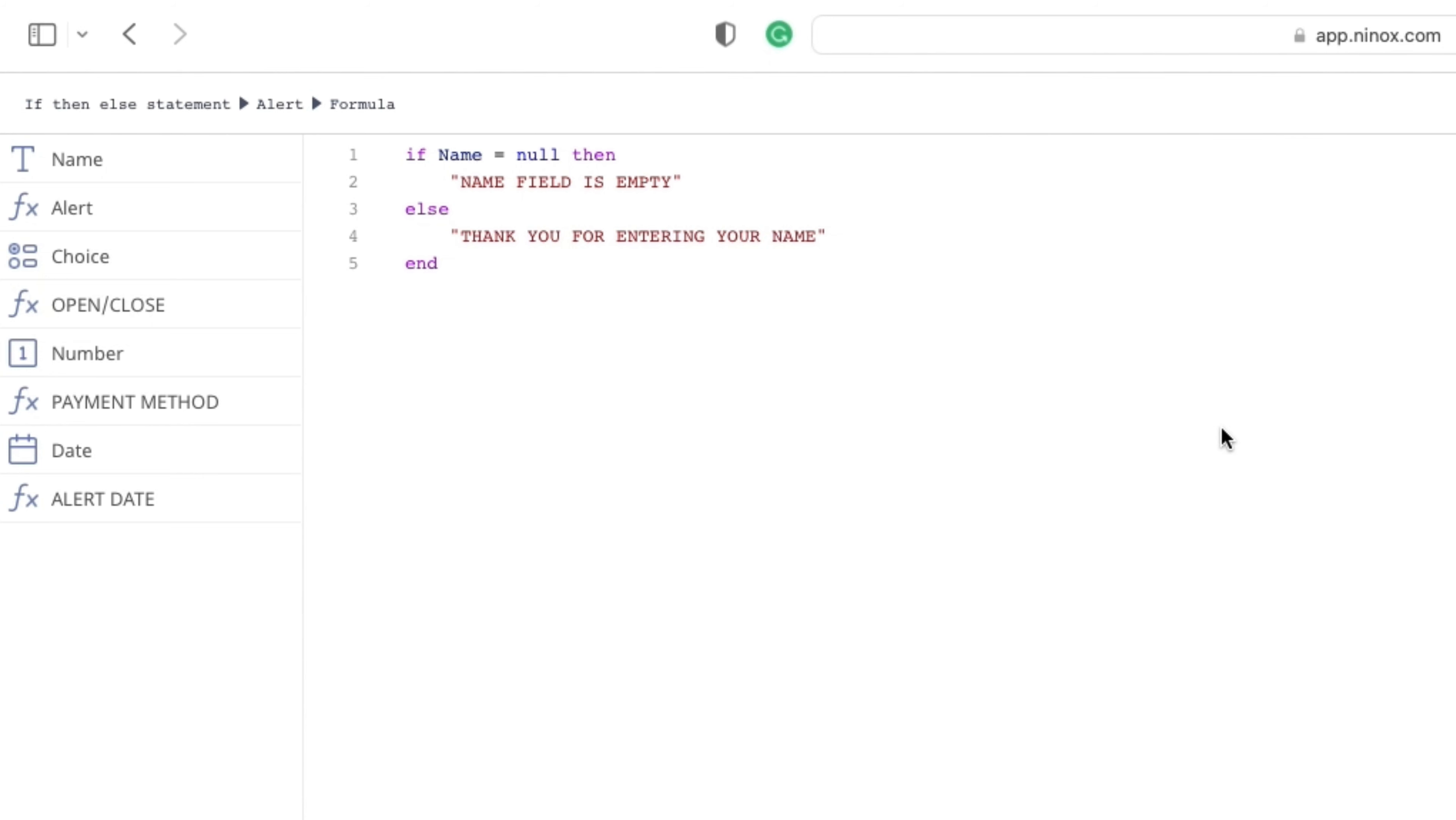Then we use else to specify a block of code to be executed if the same condition is false. So if our first condition is false, our second statement will be executed and that is thank you for entering your name.